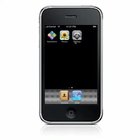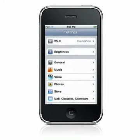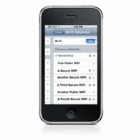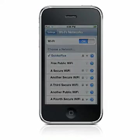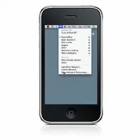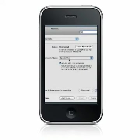To transfer files with QuickOffice using a web browser, first make sure you have an active Wi-Fi connection on your device and your computer. Verify that your iPhone and your computer are on the same Wi-Fi network.